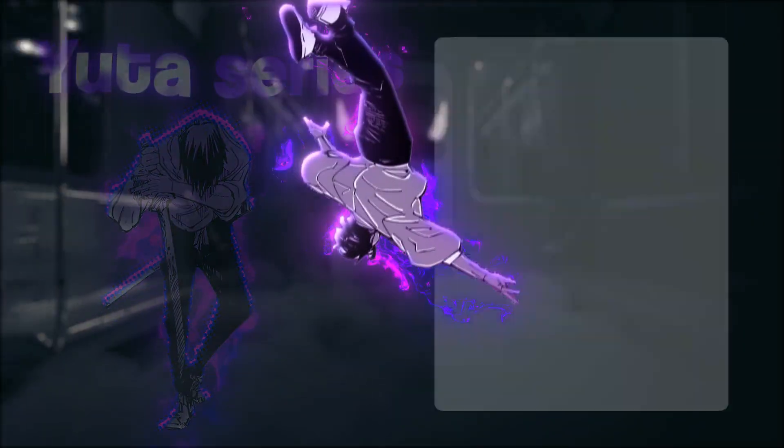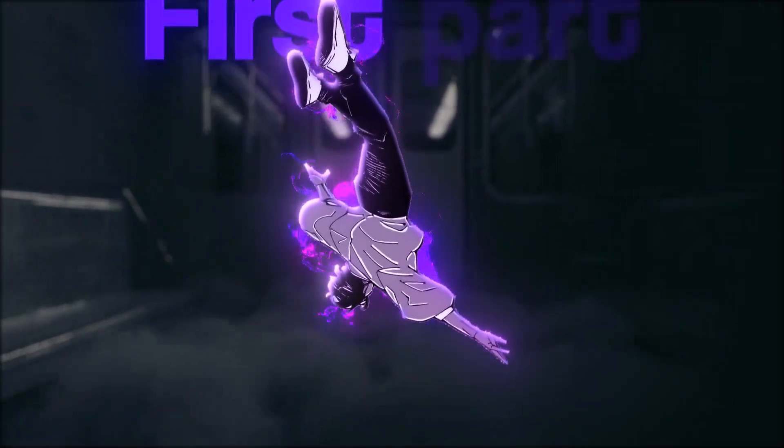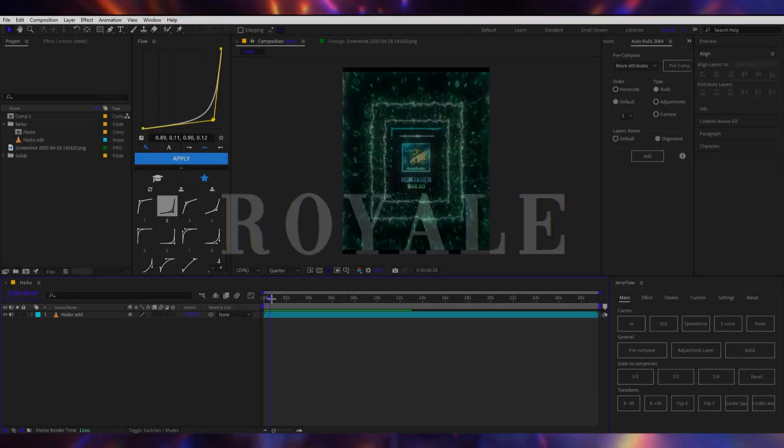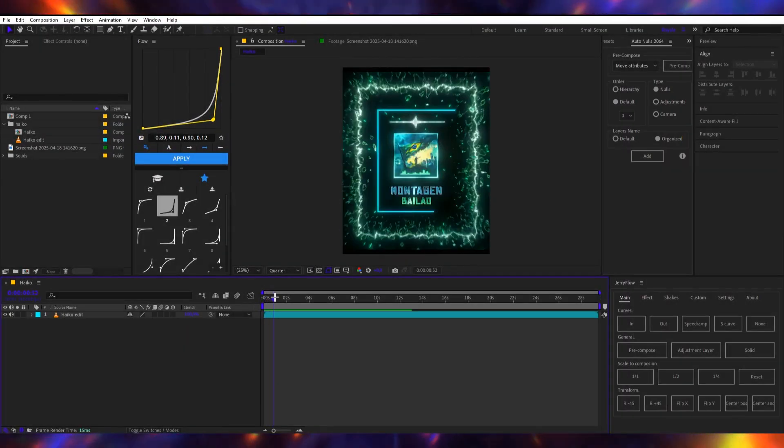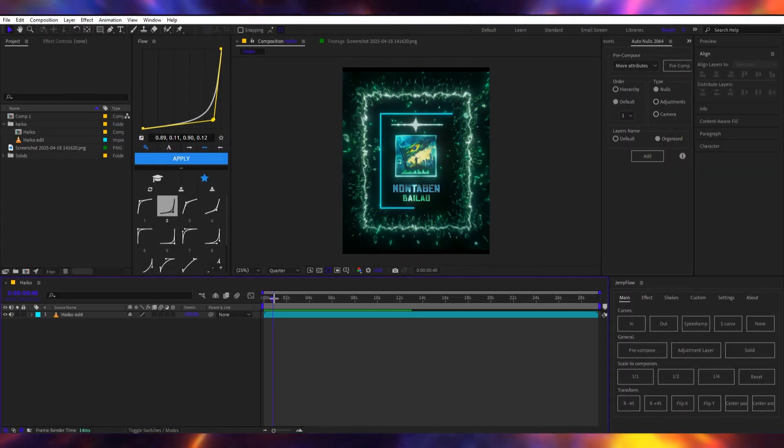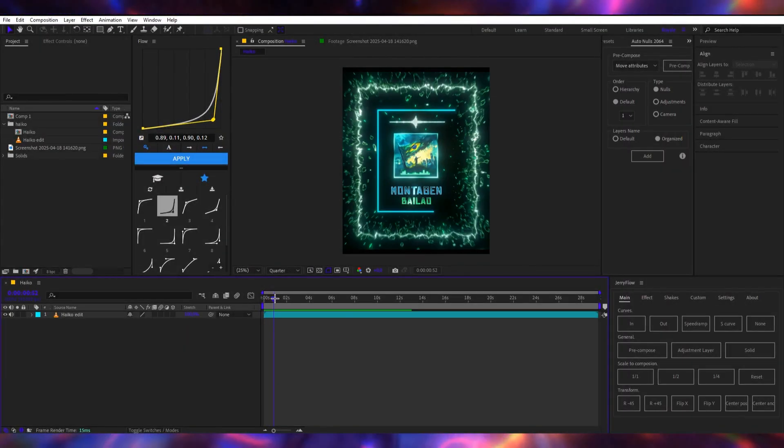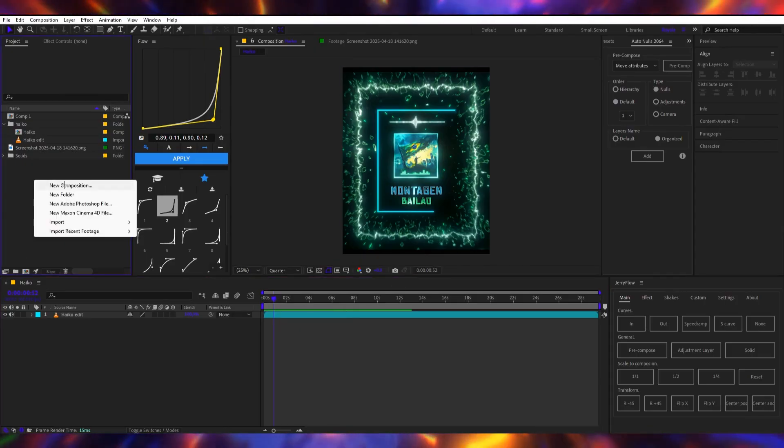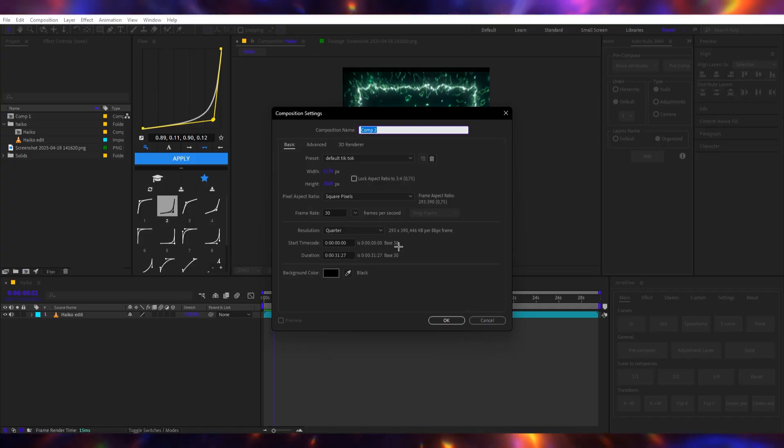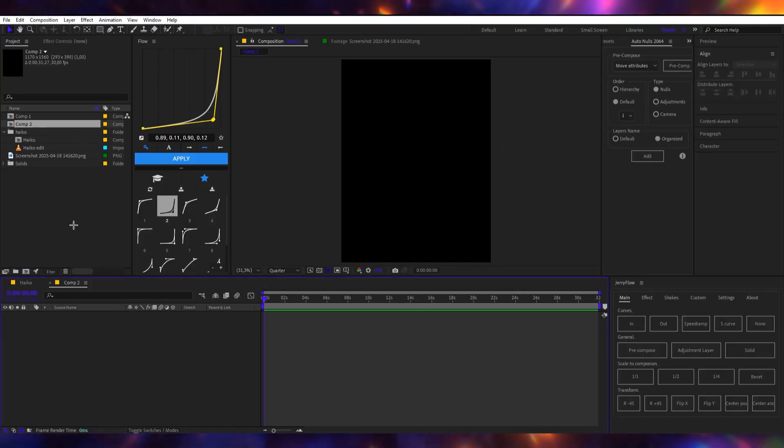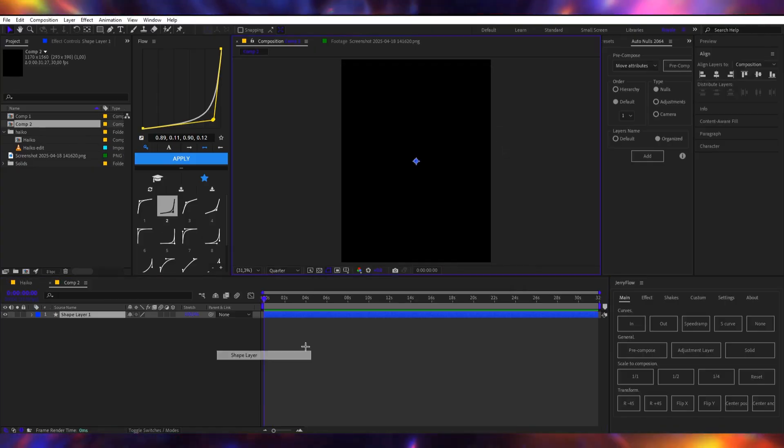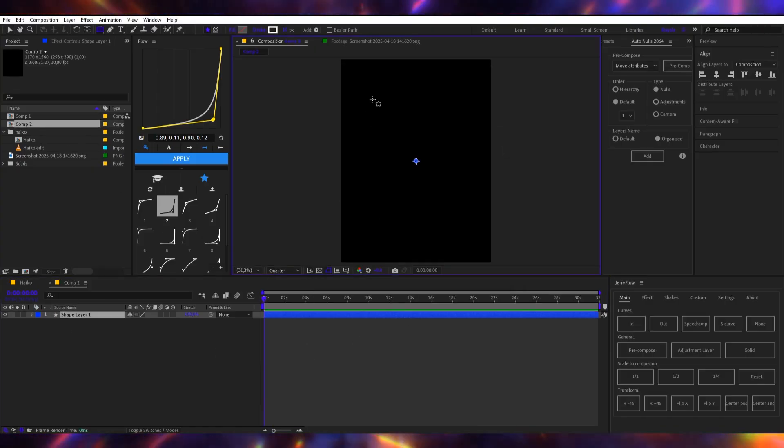So I guess this is the first part of the series, so let's get right into it. Okay so I think I will do this tunnel first because I think I know how to do this. I'm not really sure but I think I know. So I will create a new composition, I will add a shape layer.